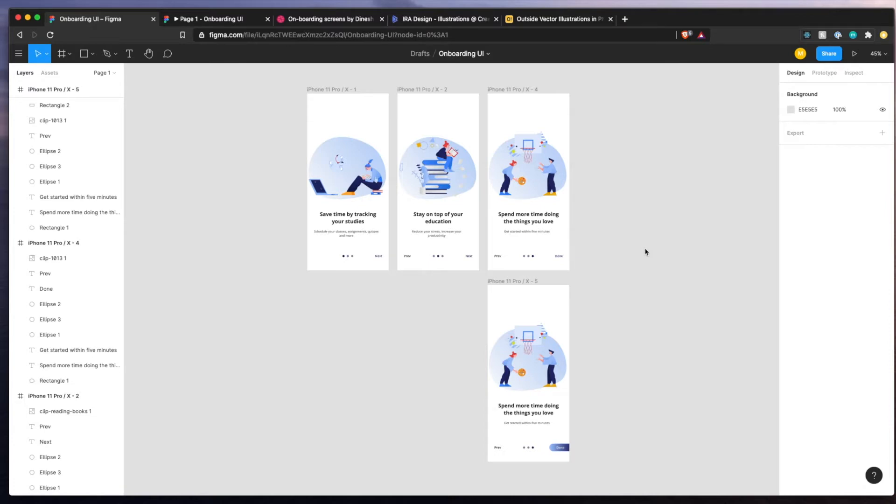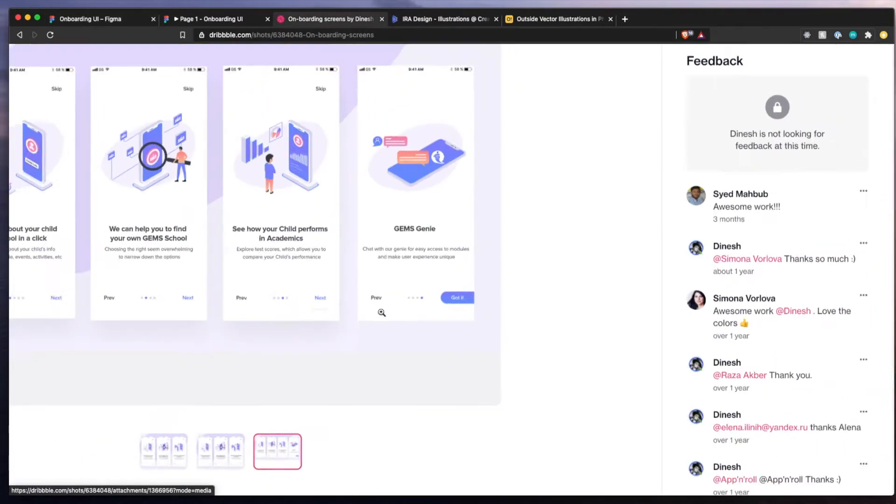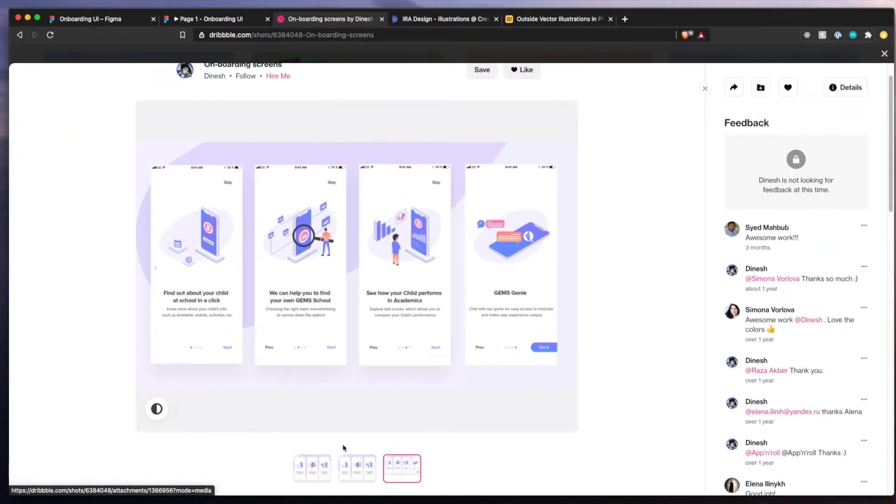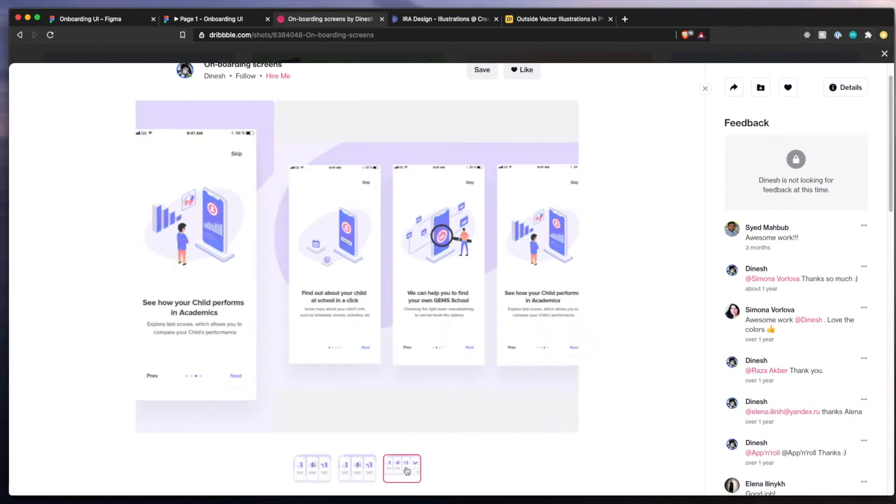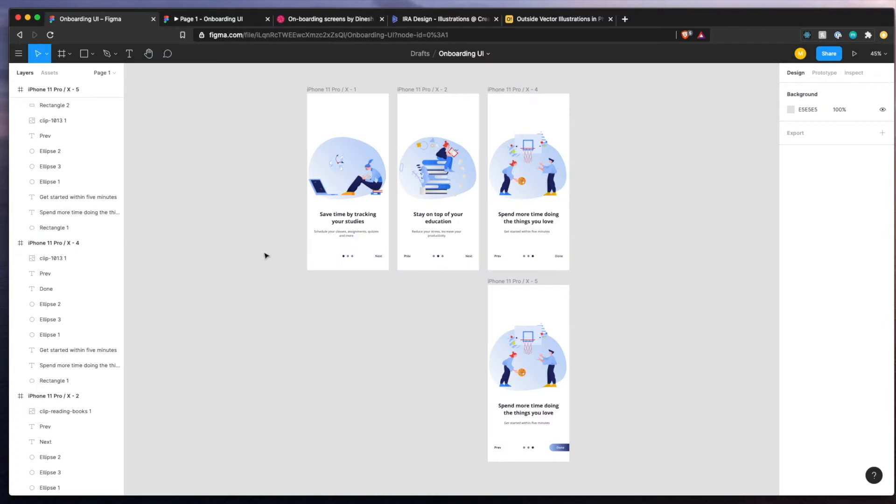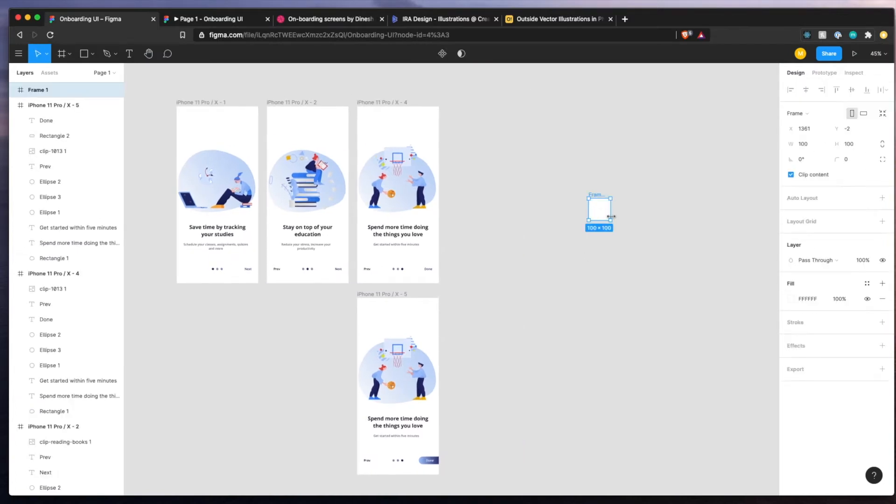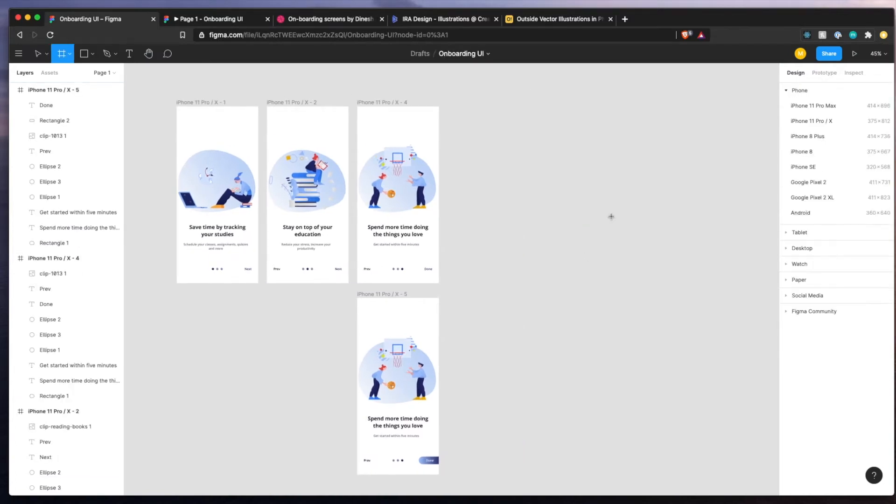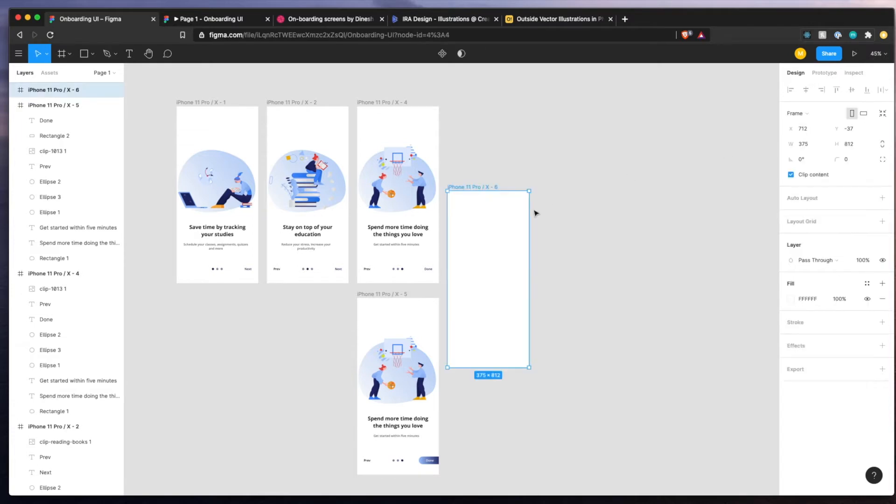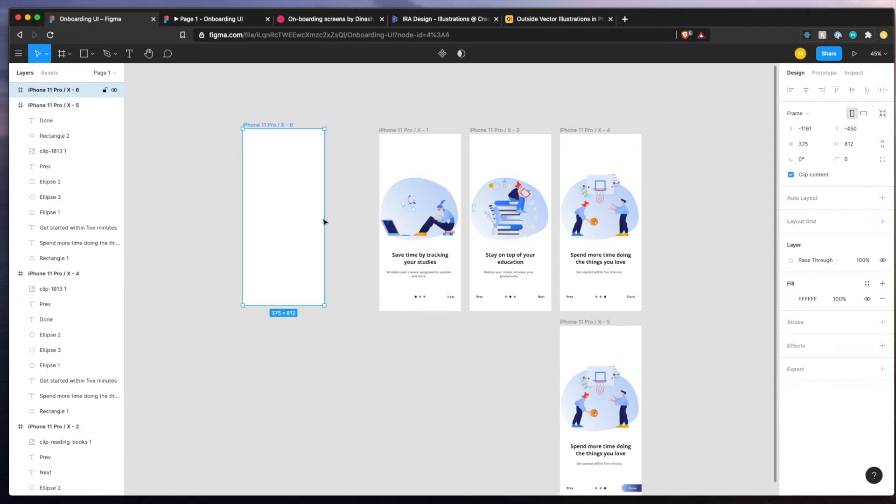Now the first thing I did is I went on to Dribbble and I found some inspiration. So this is my inspiration here. These three screens, really simple screens. I got the inspiration for this little button from here, but basically I kept these open and went back to Figma and created just a very simple frame. So let me create an iPhone X. I'll put it on the left here so you could see what it looks like and we're going to rebuild this one.